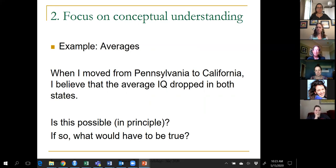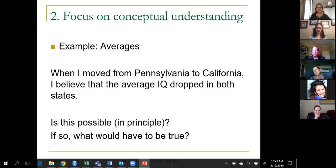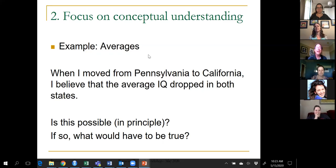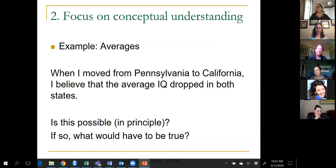Most students can reason that if my IQ was above average in Pennsylvania, when I left the average dropped. And they'd have no trouble believing my IQ is below average in California, so when I entered, the average dropped. Nothing profound, but it gets at understanding how averages work, not just how to calculate them.